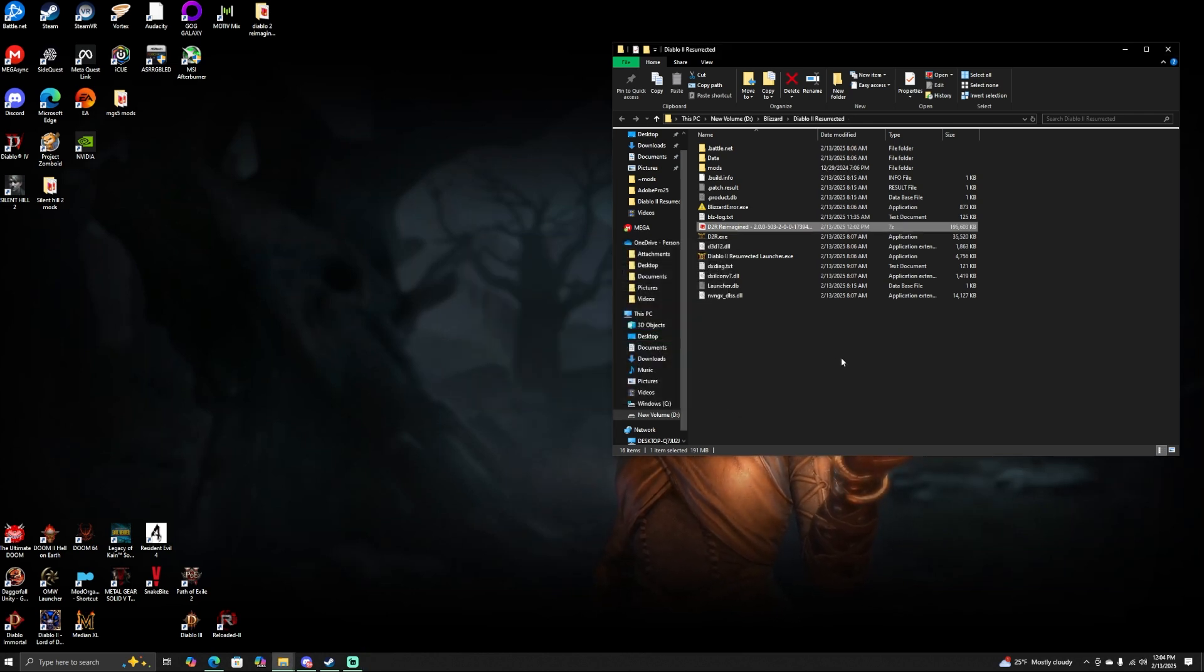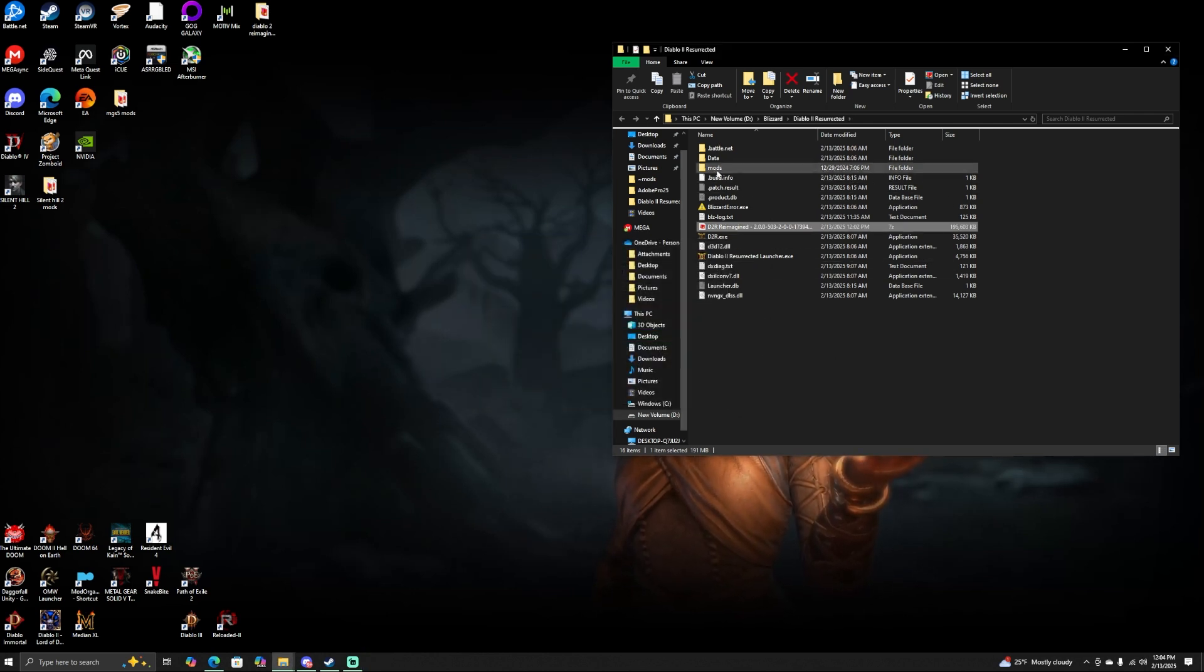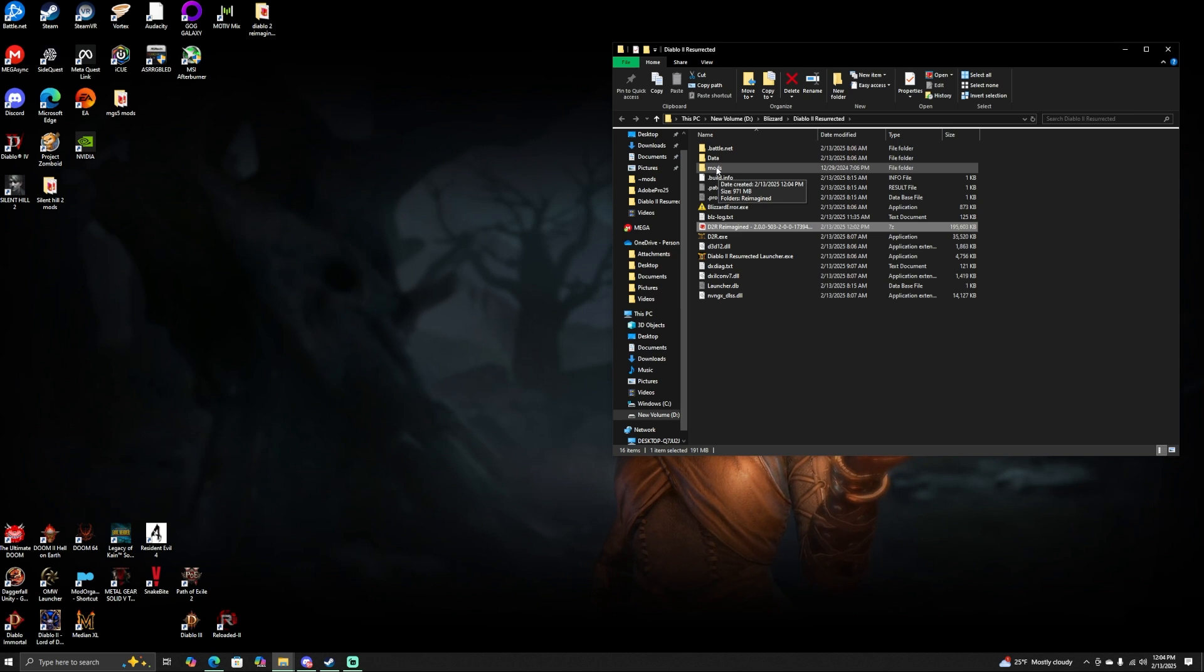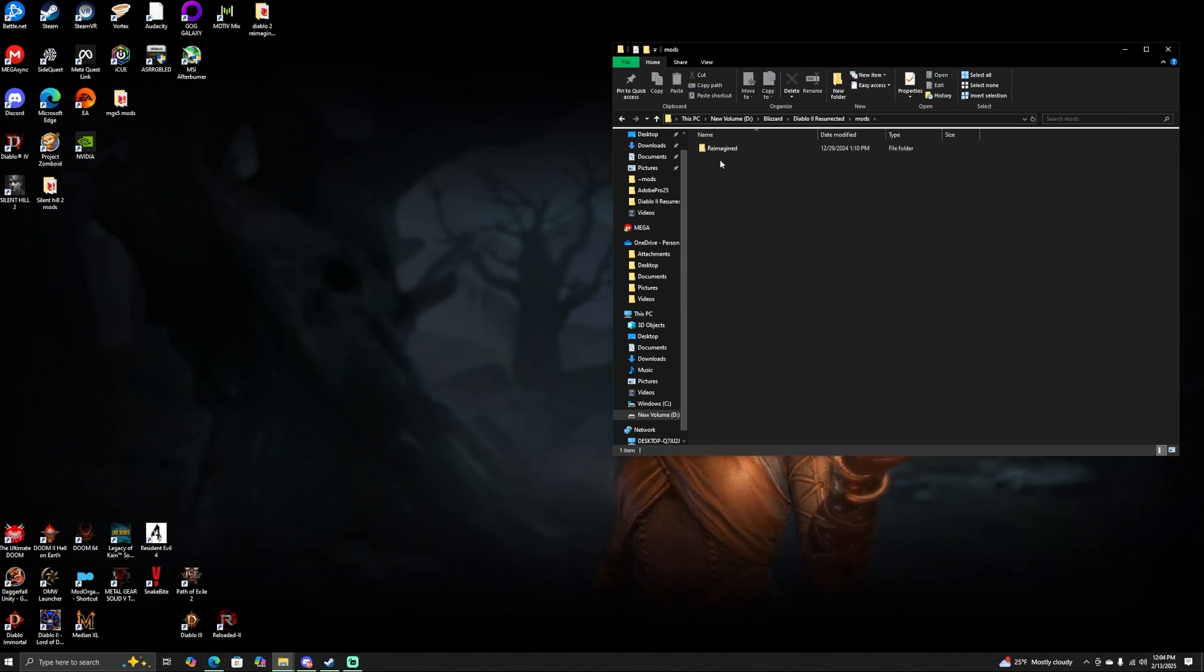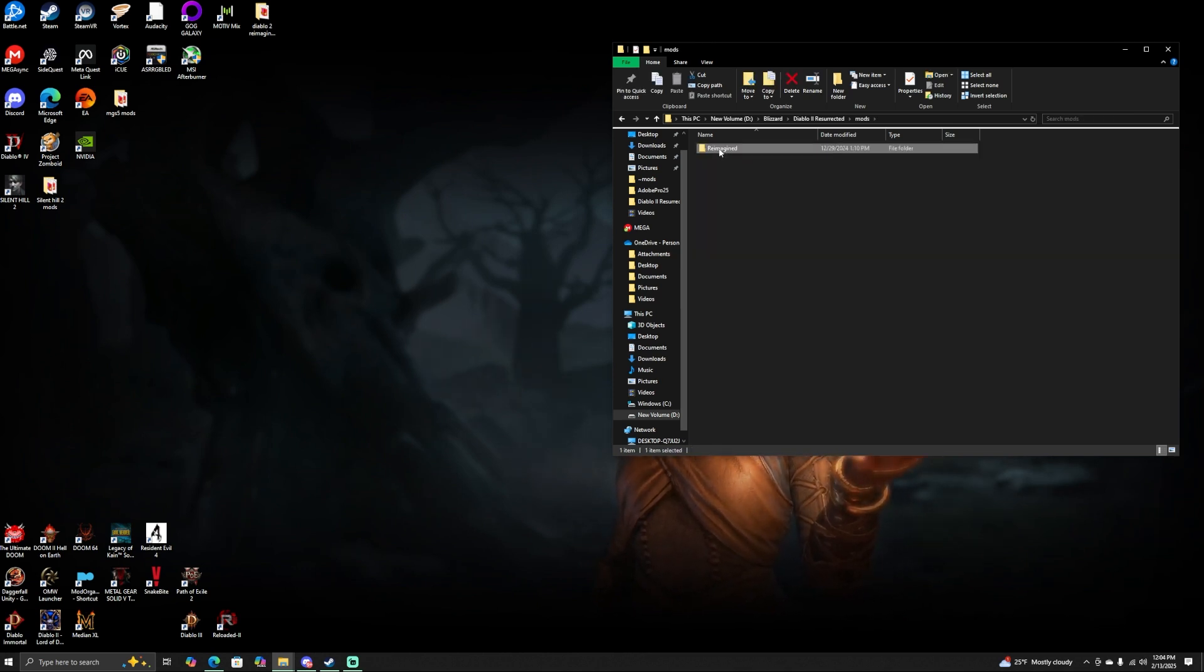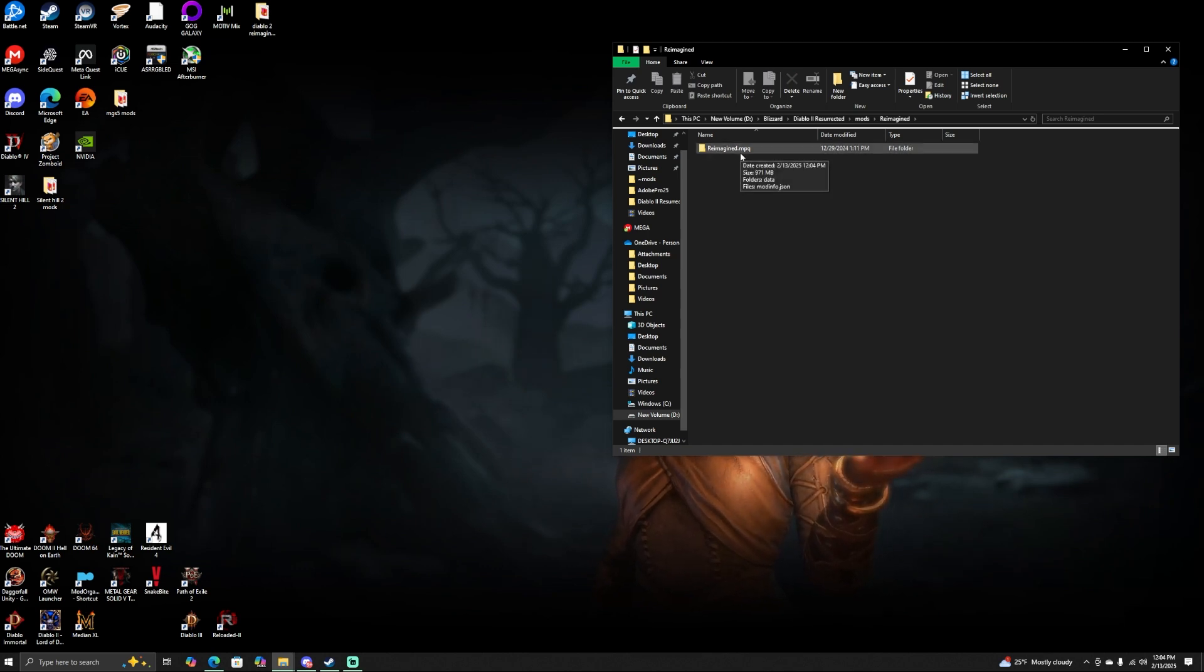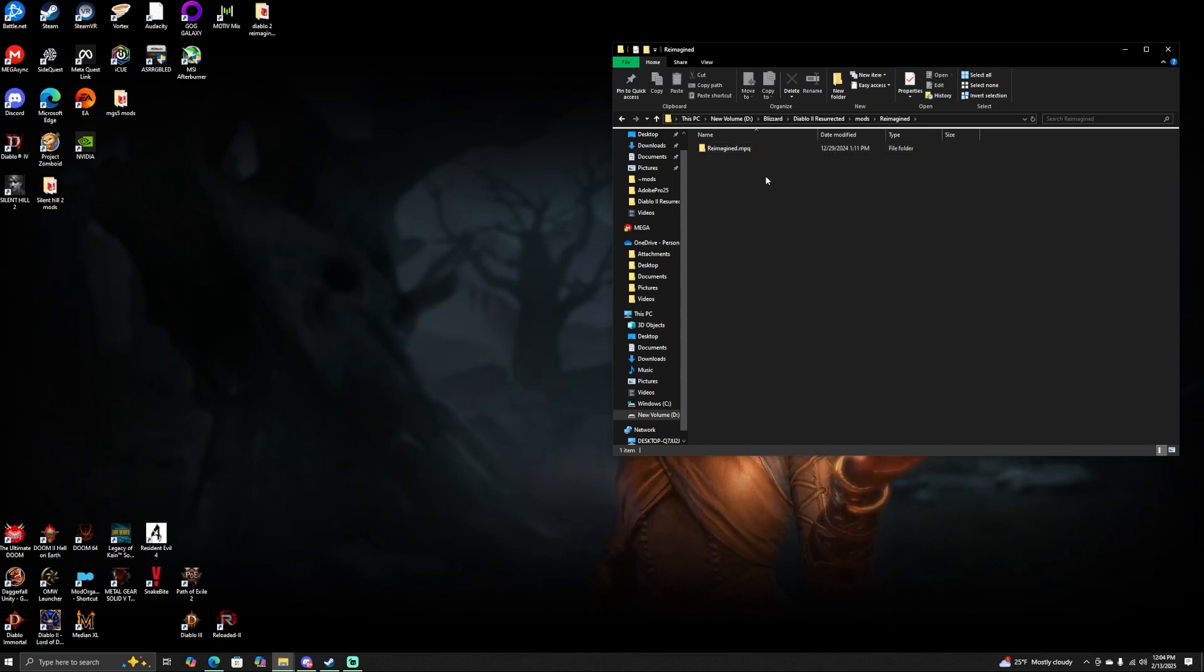There we go. So now you have a folder in your directory that says Mods. To make sure that you have done this correctly, I want you to click on Mods. After that you should see where it says Reimagined. Click on that, and then you should see where it says reimagine.mpq. If you see this, you have done this correctly, but hold on because we are not quite done yet.